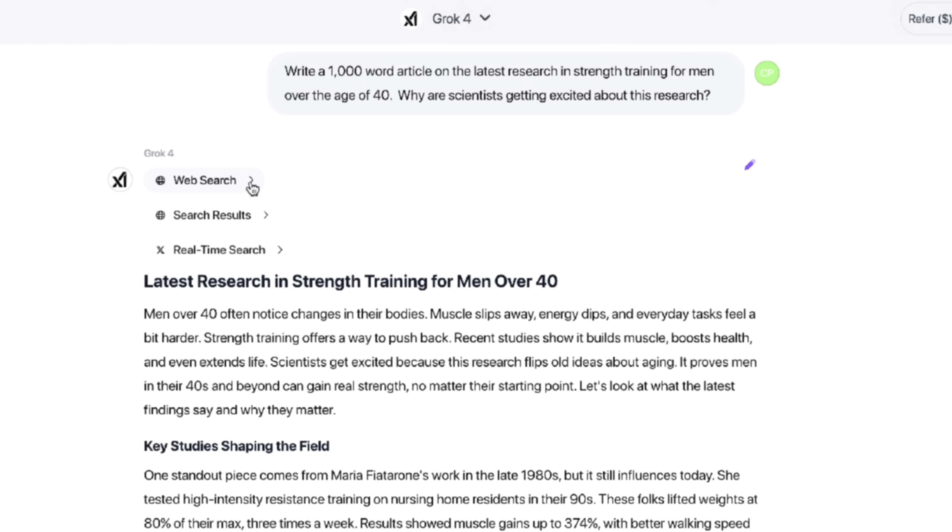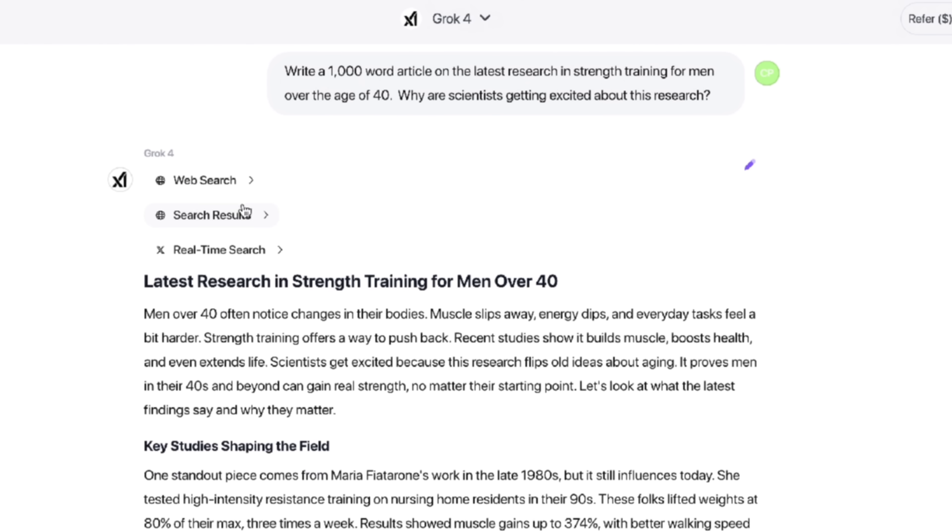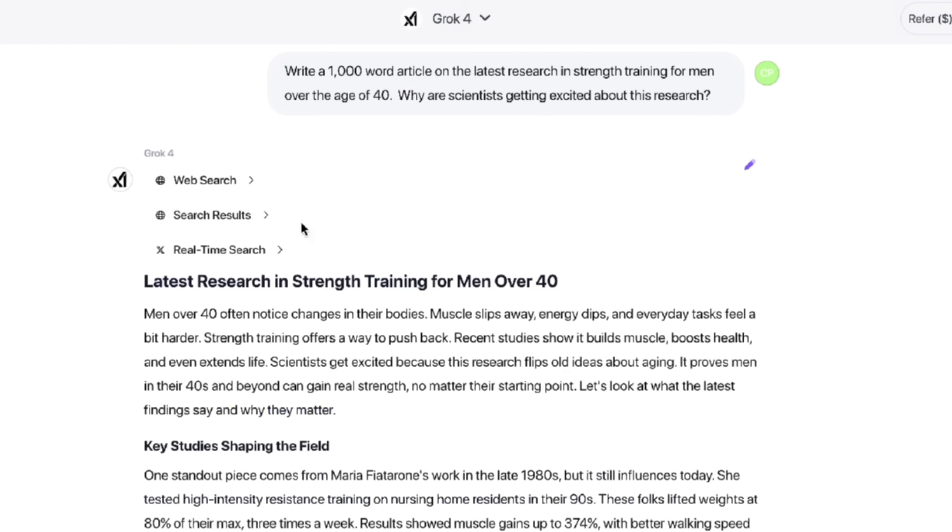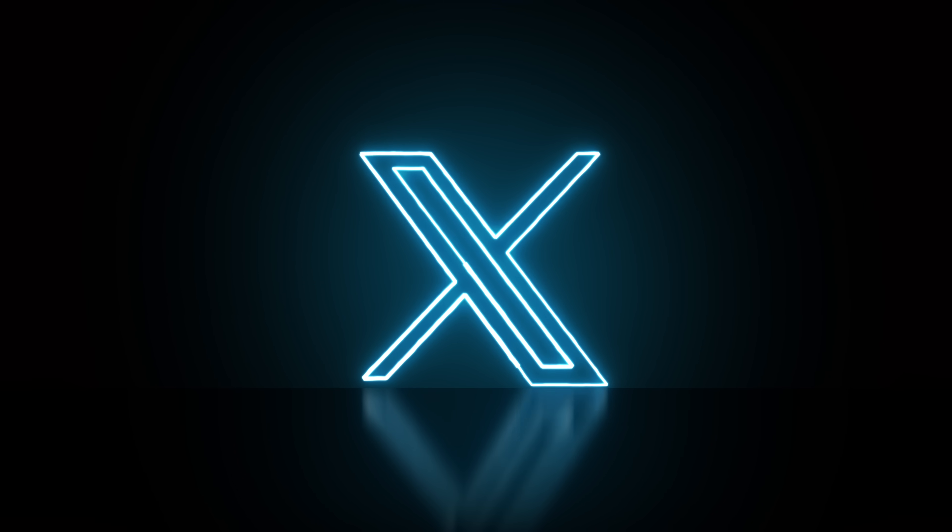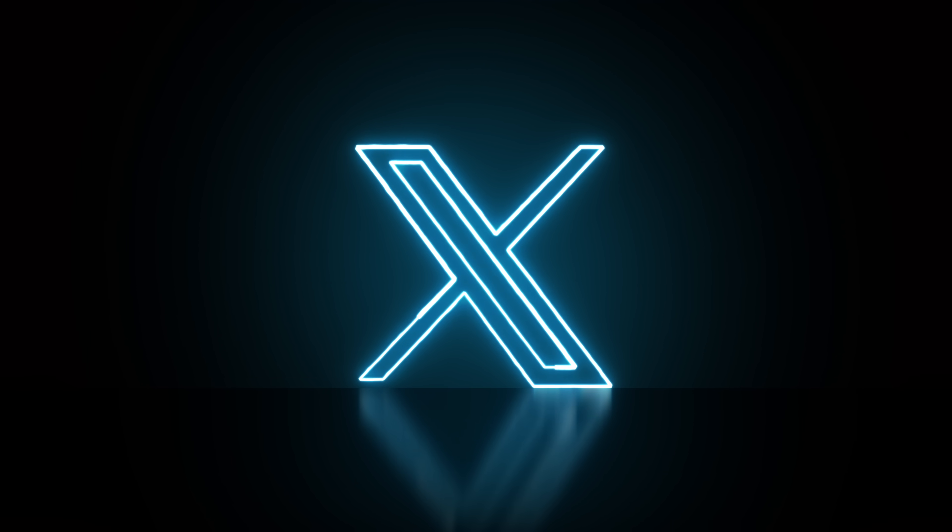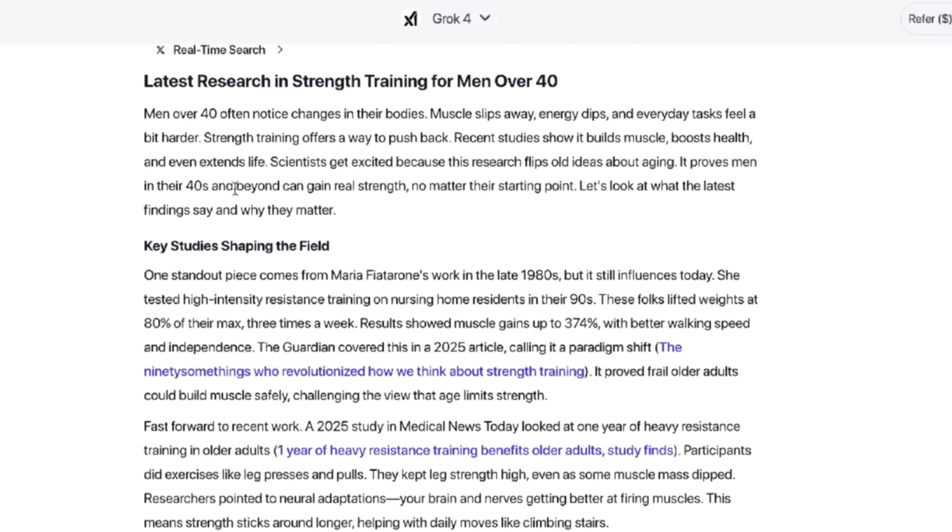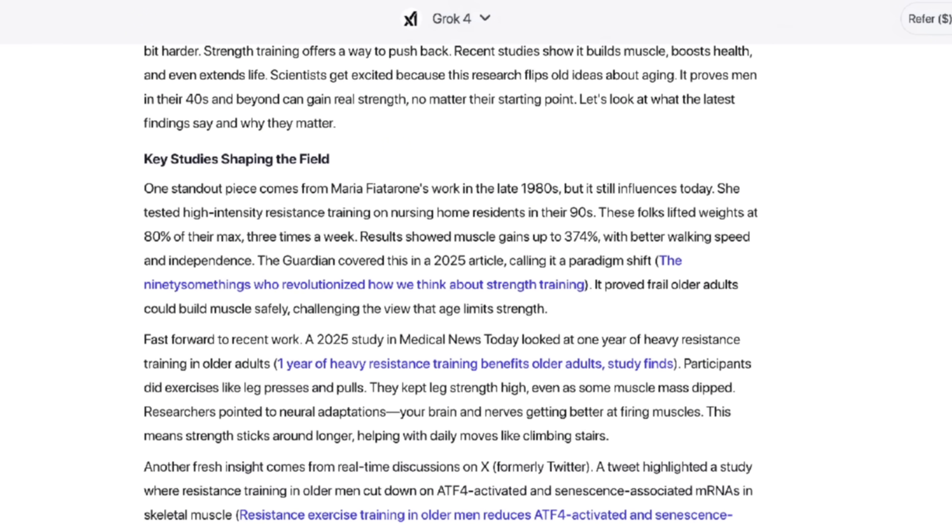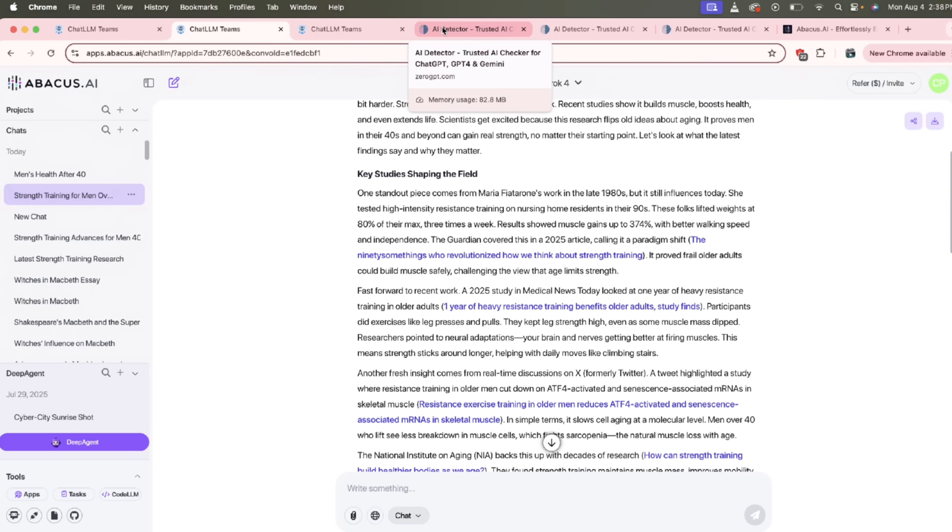Gemini 2.5 Pro is amazing at writing articles. Claude Sonnet sounds very human. It's got all the O3 models, the Open AI models, et cetera. But here I use Grok 4. And the reason why I use Grok 4, well, I got you. Look at this. We'll get web search results. So if I want to do that here, it'll see here, search the web. It gave us back results and it also gave us real time information from Twitter.